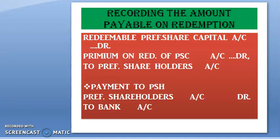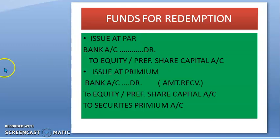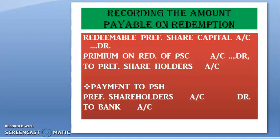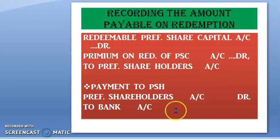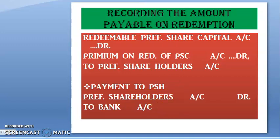Now, the next step is recording the amount to pay on redemption. At the time of redemption, if it is redemption at a premium, the entry is: Redeemable Preference Share Capital Account Debit and Premium on Redemption of Preference Share Capital Account Debit to Preference Shareholders Account. After that, to pay the preference shareholders, the entry is: Preference Shareholders Account Debit to Bank Account. These two entries are passed at the time of payment.